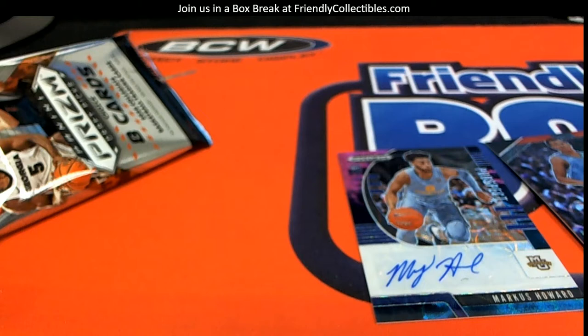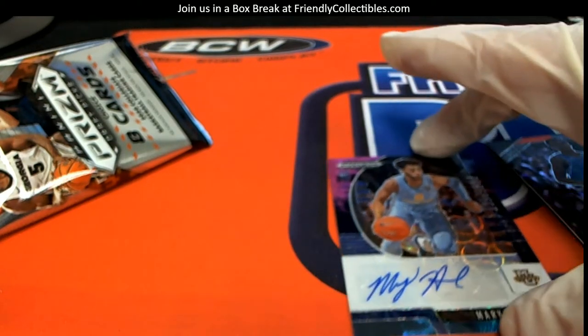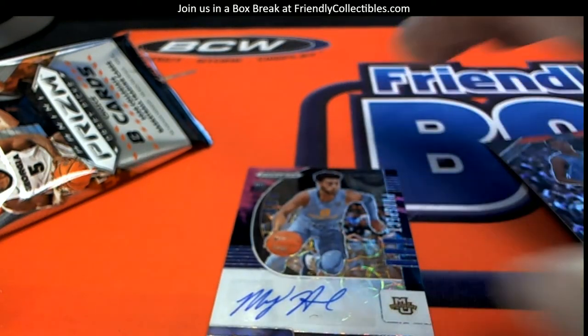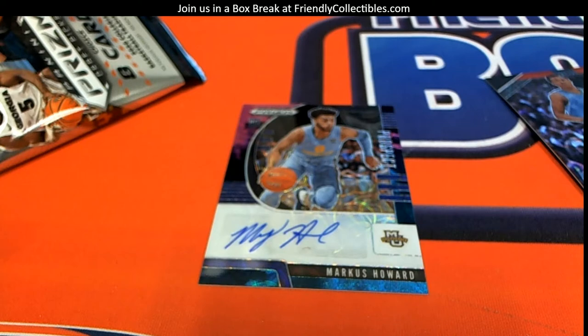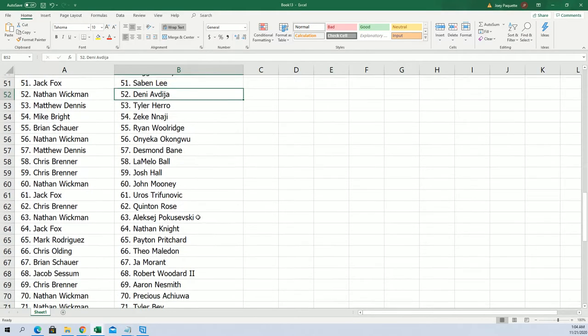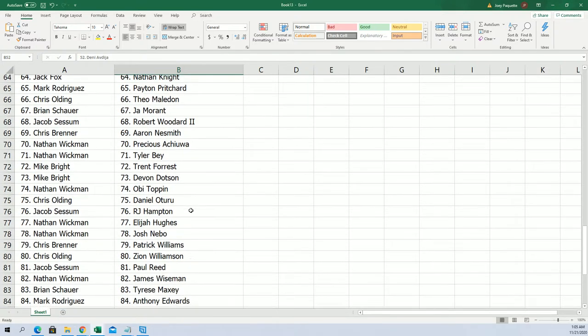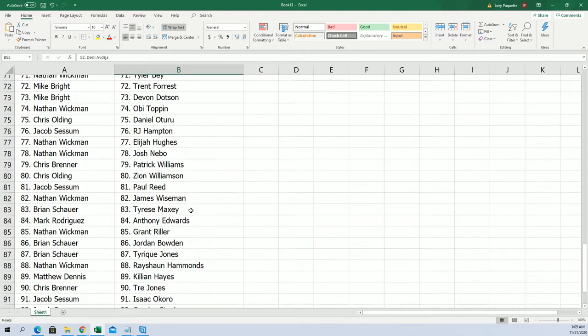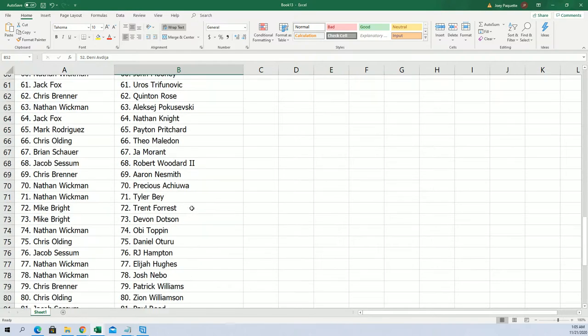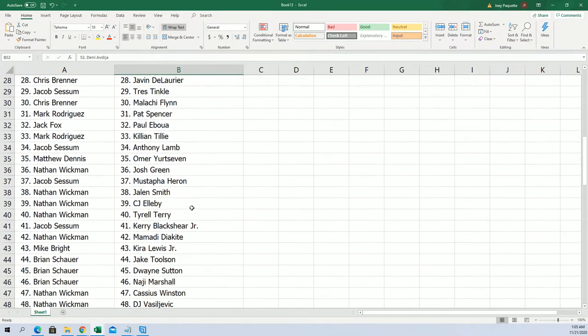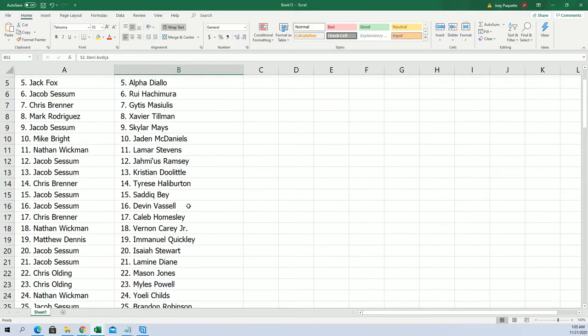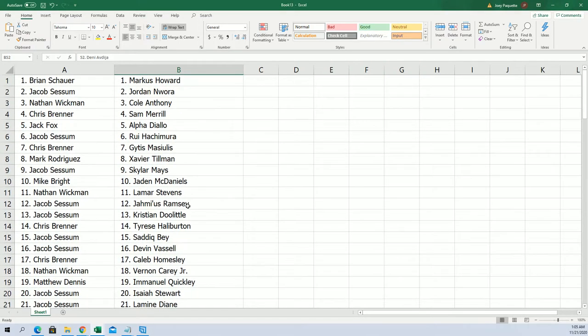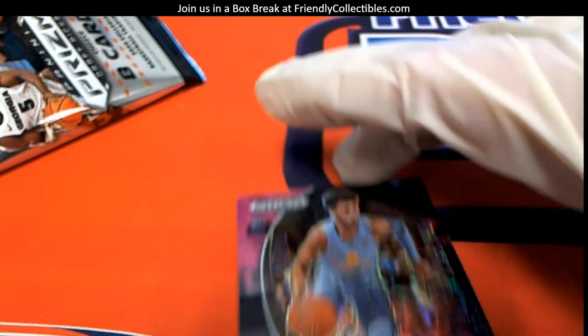All right, then we got the auto. That's Marcus Howard, what a nice looking card. Let's see who's got Marcus Howard here. It must be near the top. Yep, there we go, Brian S, that one's coming out to you man. Marcus Howard card is coming your way, good sir.